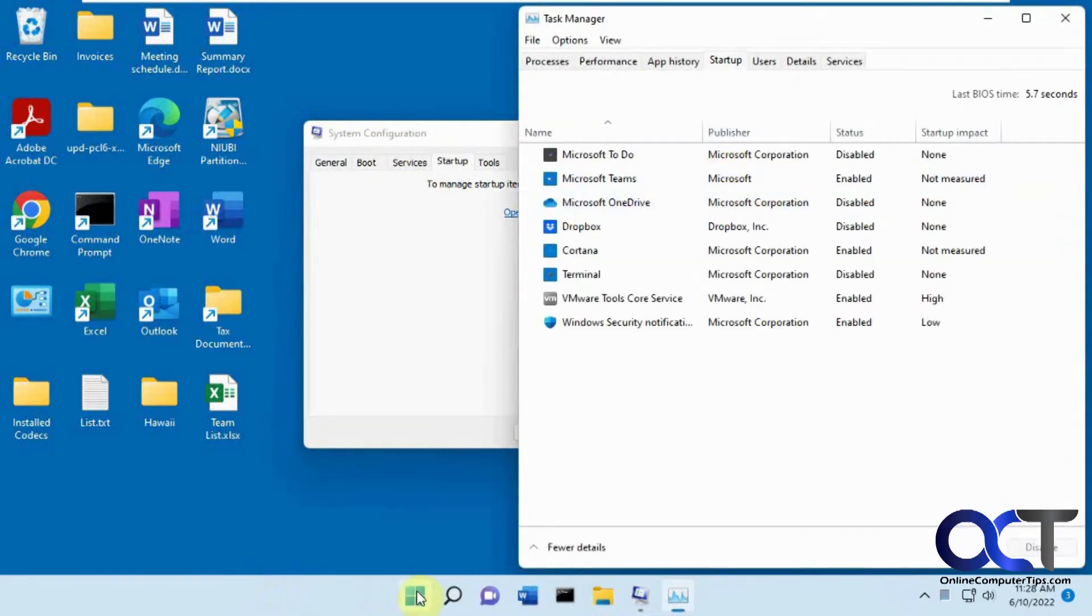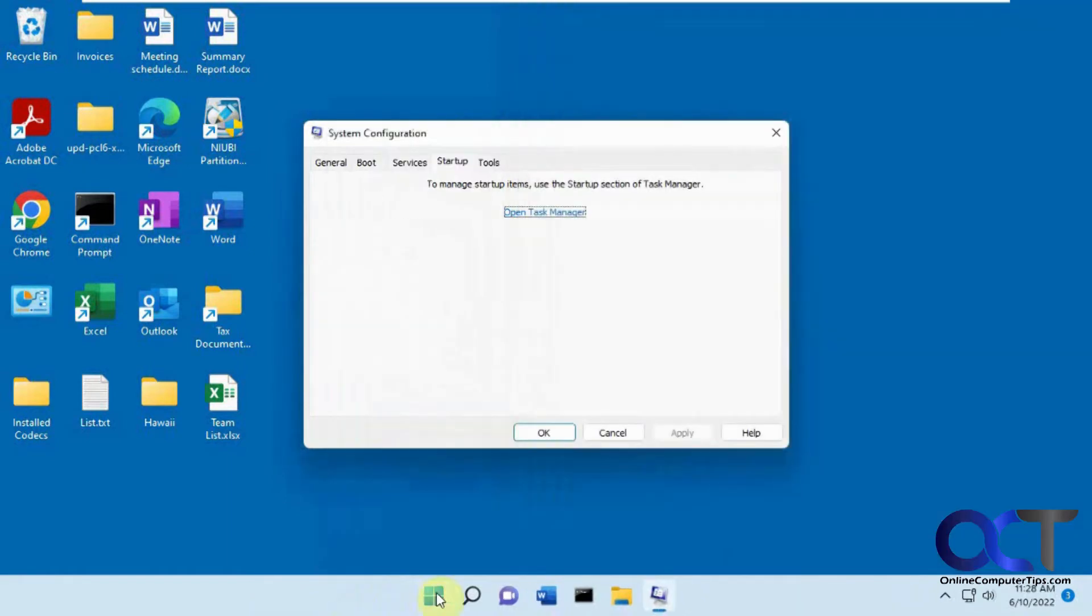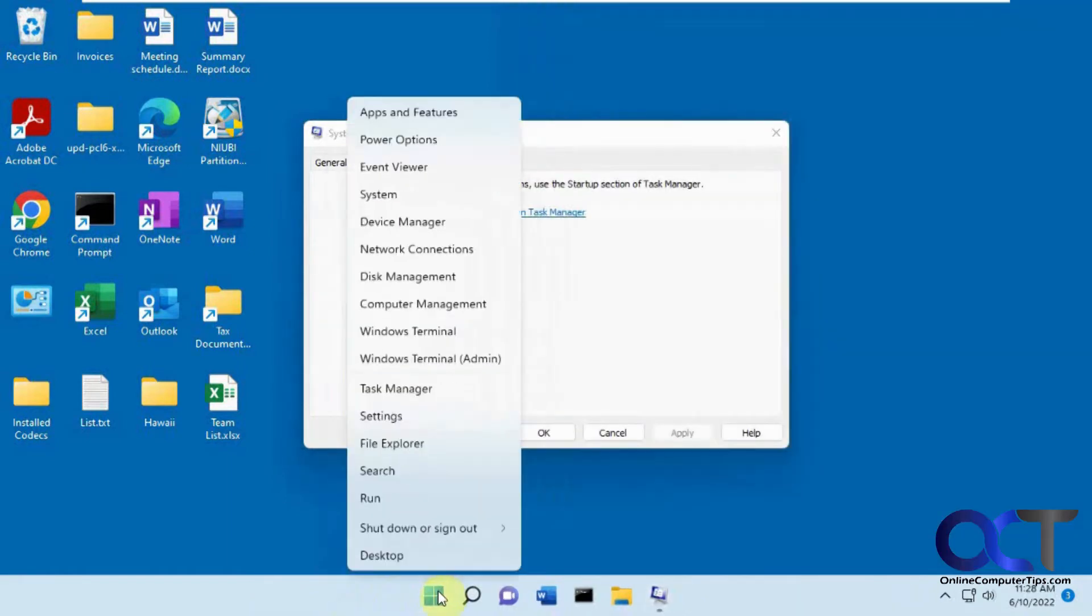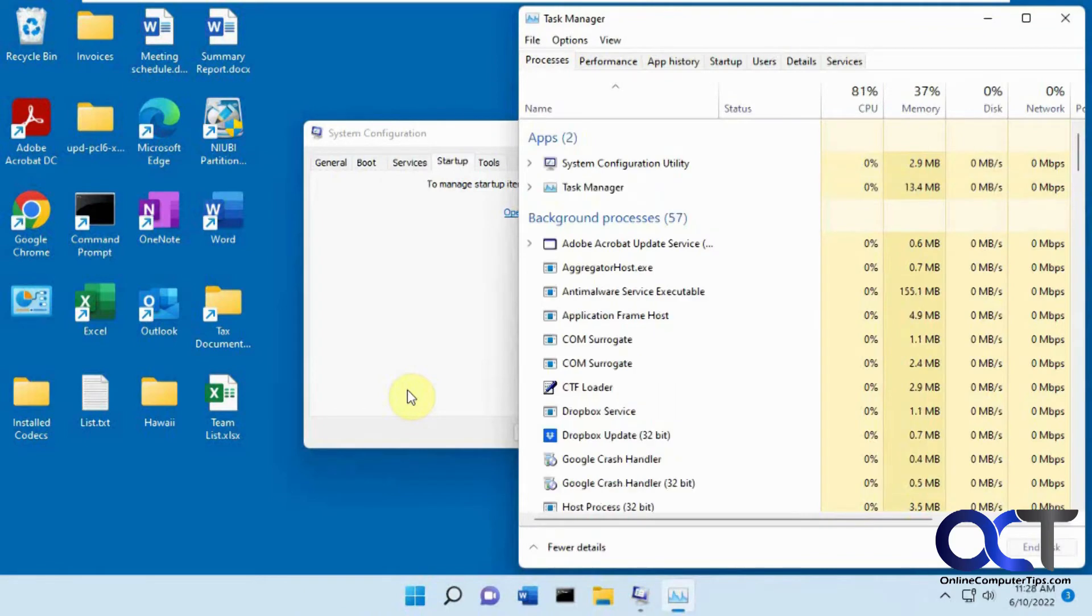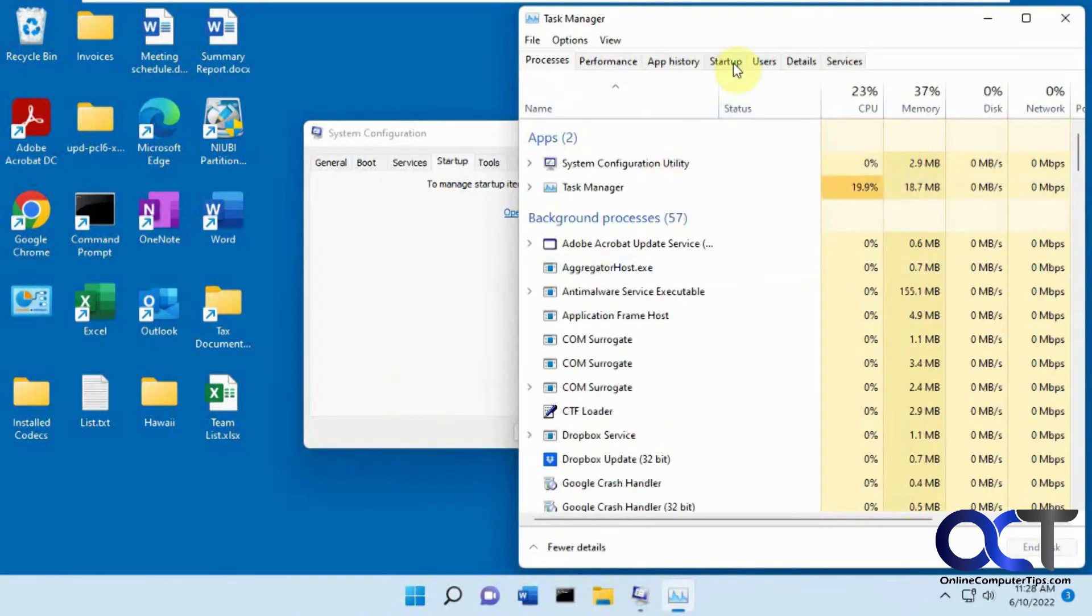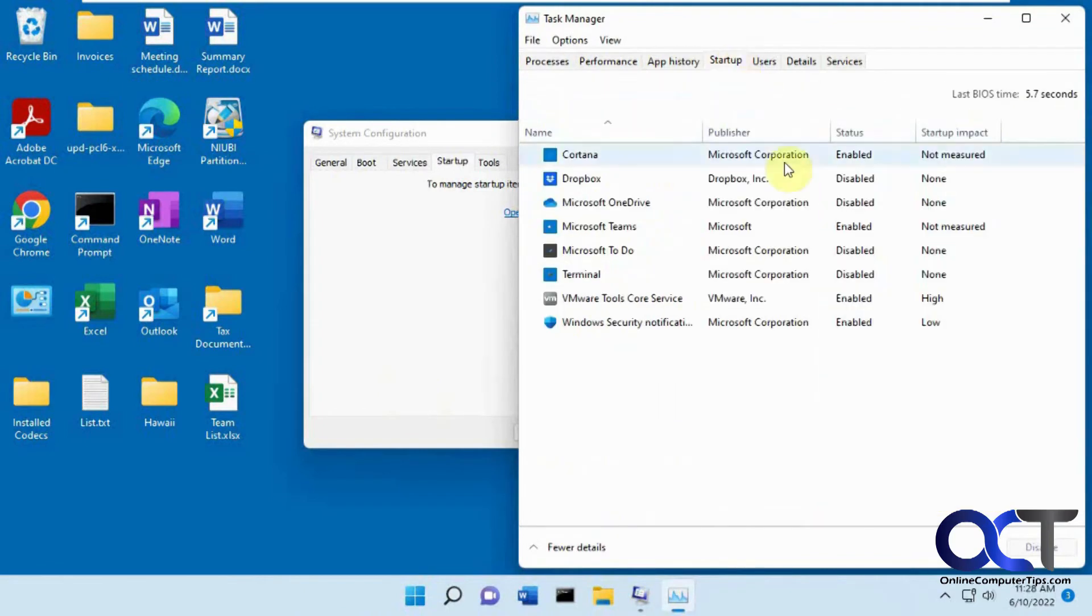Or if you just go right to Task Manager, let's close this. So from Windows 11, you could right-click the Start button to get to Task Manager. Windows 10, you could right-click the Task bar to get to Task Manager. And then you go to Startup, and you got the same thing.